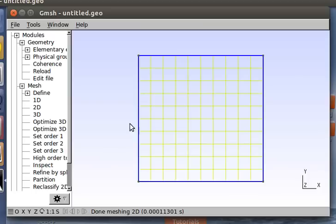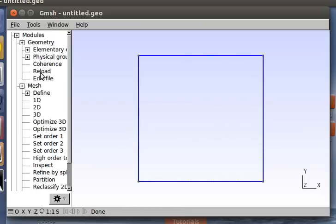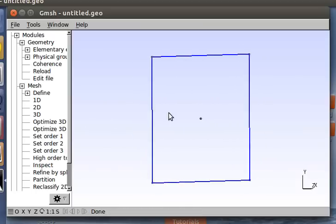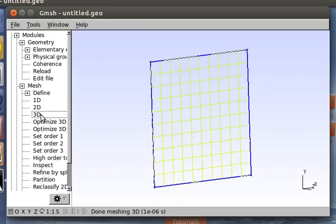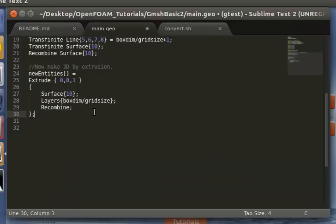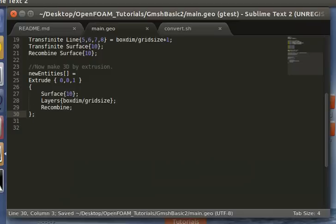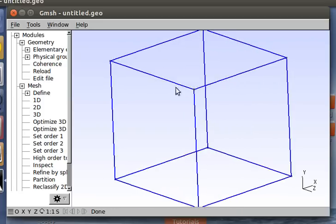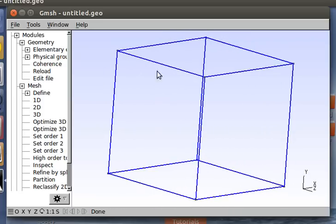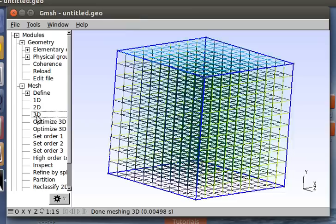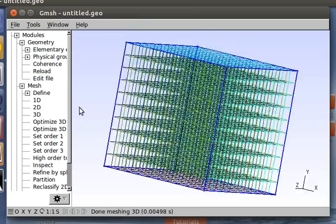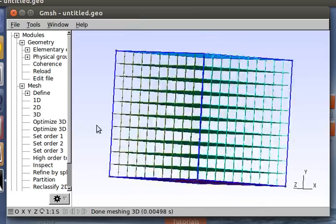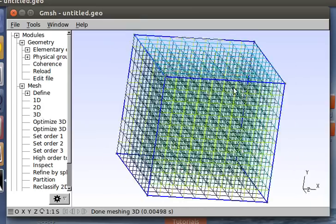So let's see how that pans out. Oh, maybe I forgot to save it. Yes. So you can see we've made a cube now. It's just been extruded in the z-direction. We press 3D, we can see the mesh. It's a nice, perfect cube mesh.